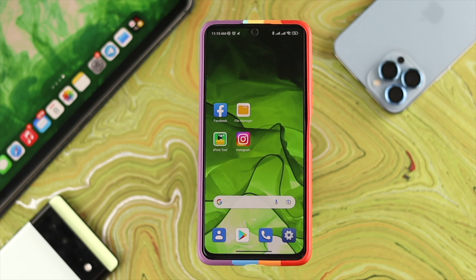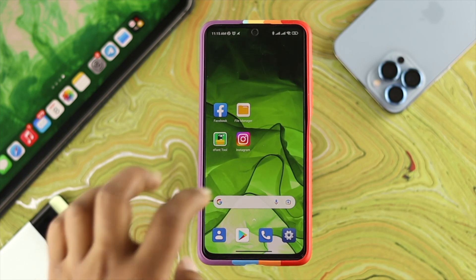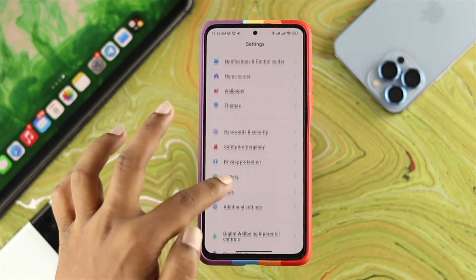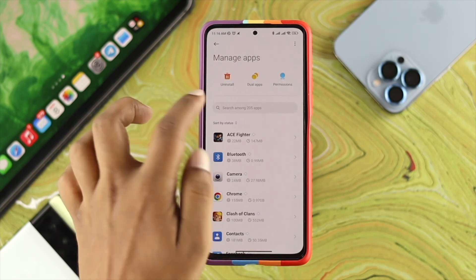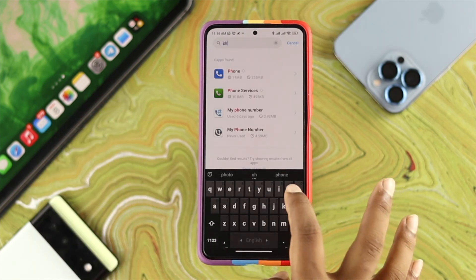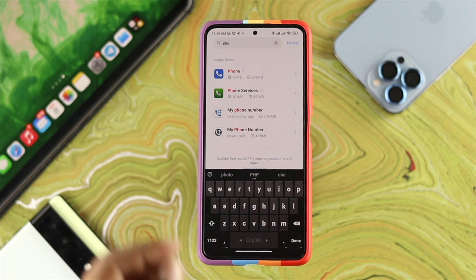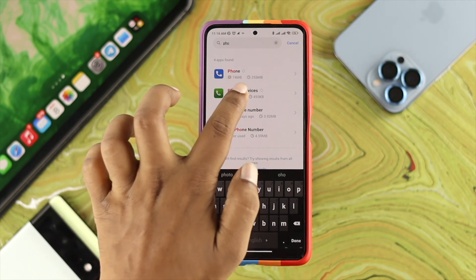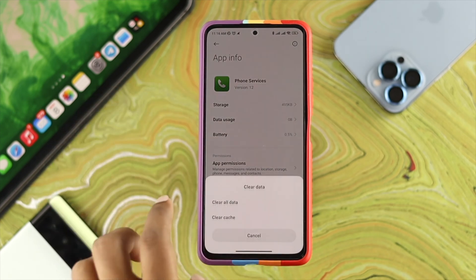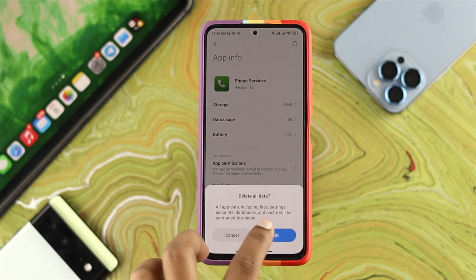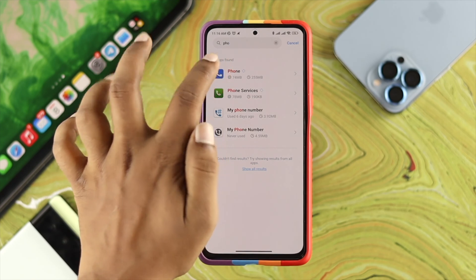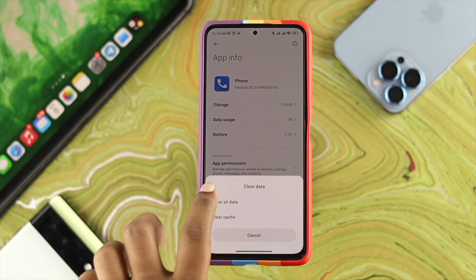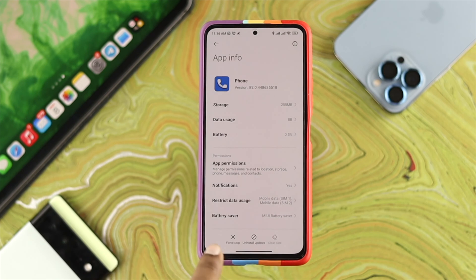Even if your network is normal but your calls keep dropping or cutting off, open Settings again. This time scroll down to Applications, then tap on Manage Apps. Find the Phone Services application — just type 'phone' in the search. Tap on Phone Services, then tap Clear Data and Clear All Data. Do the same for your Phone app: tap on Phone, tap Clear Data, tap Clear All Data, then tap OK.